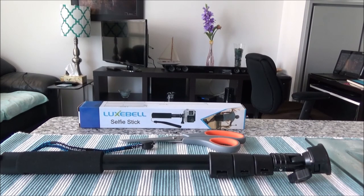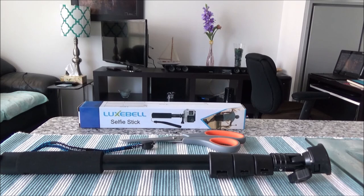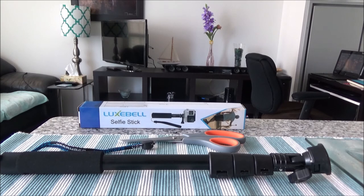Hello everyone, this is Ahmed Don of Ahmeddon.com. Today I'll be unboxing the Lux Bill Selfie Stick Telescopic Pole.